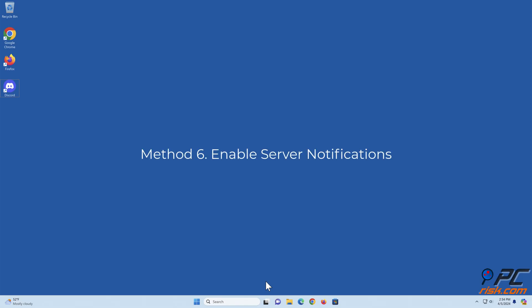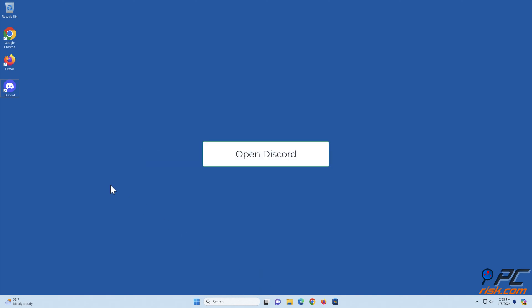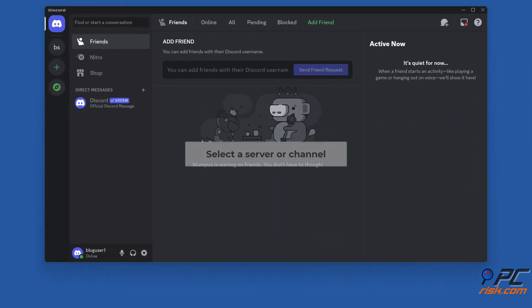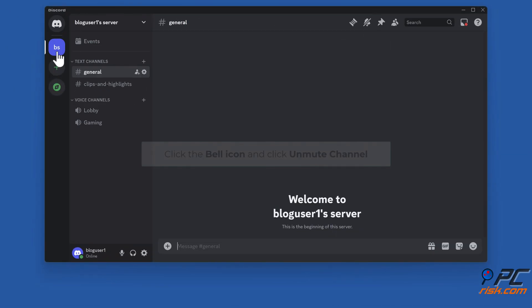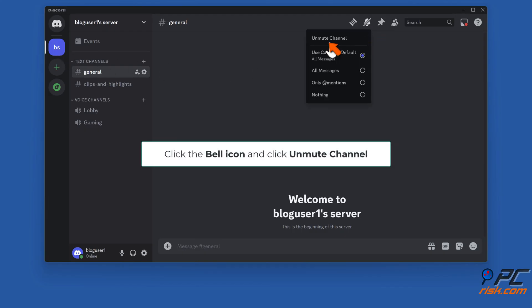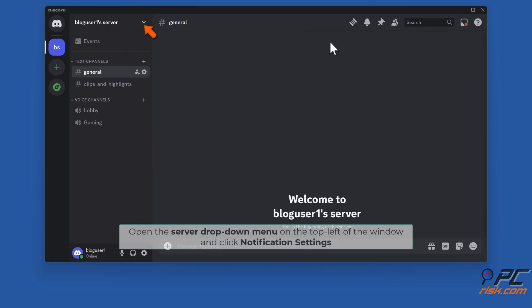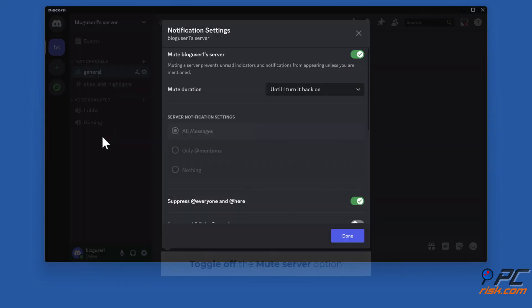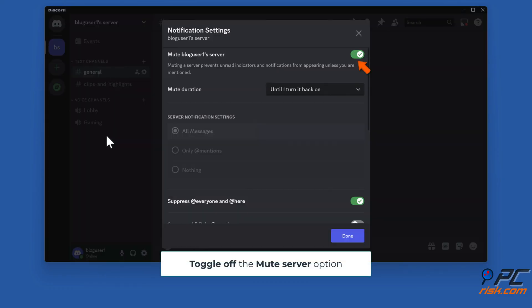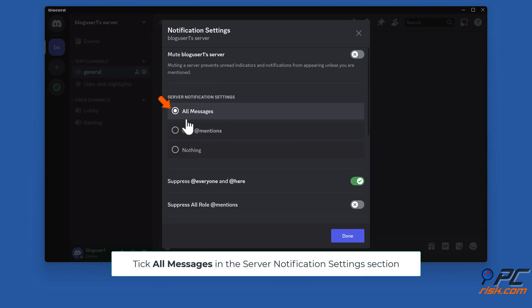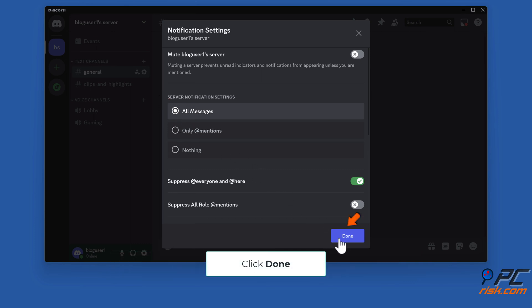Method six: Enable server notifications. Open Discord. Select a server or channel, click the bell icon, and click unmute channel. Open the server drop-down menu on the top left of the window and click notification settings. Toggle off the mute server option, tick all messages in the server notification settings section, and click done.